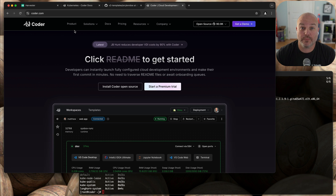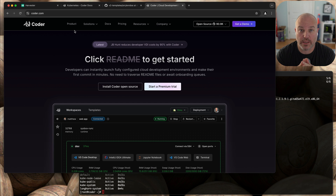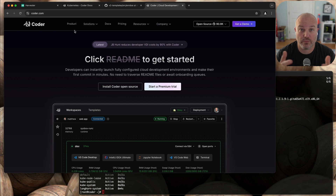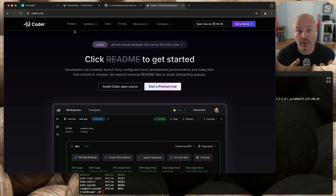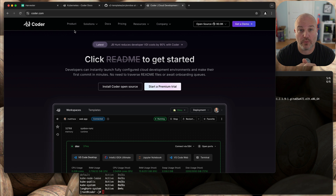Hey, Andy here. From time to time we get asked a lot of questions about applications that hook into Kubernetes, VDI being one of them. Recently I found out a friend of mine is doing a lot with sales over at a company called Coder.